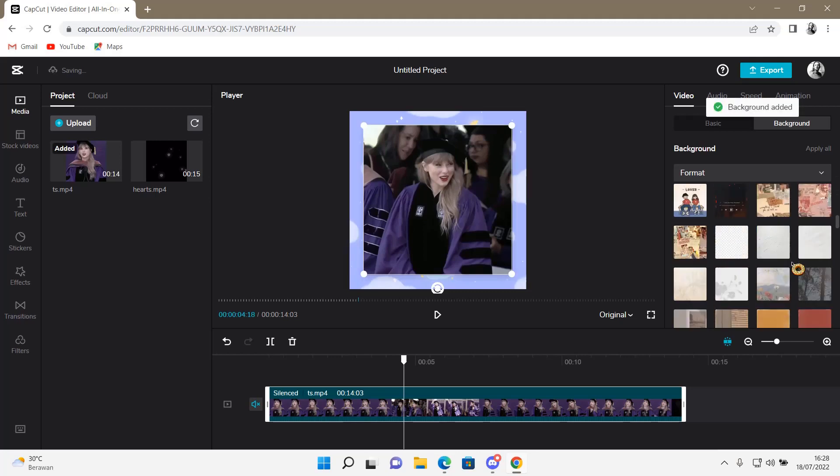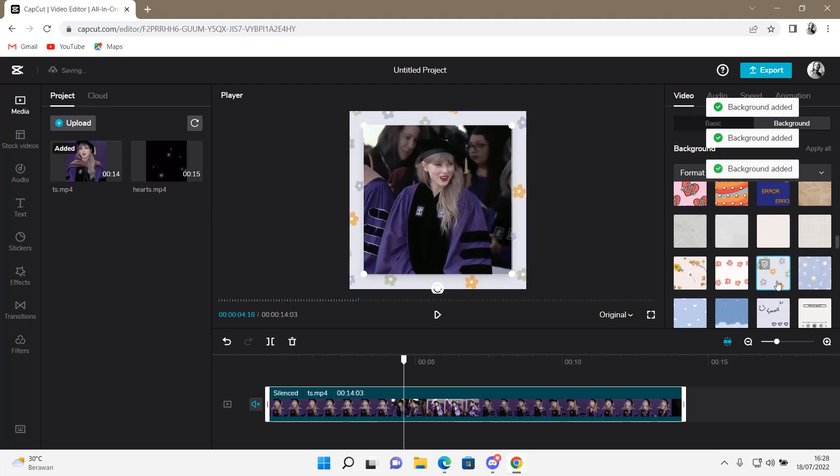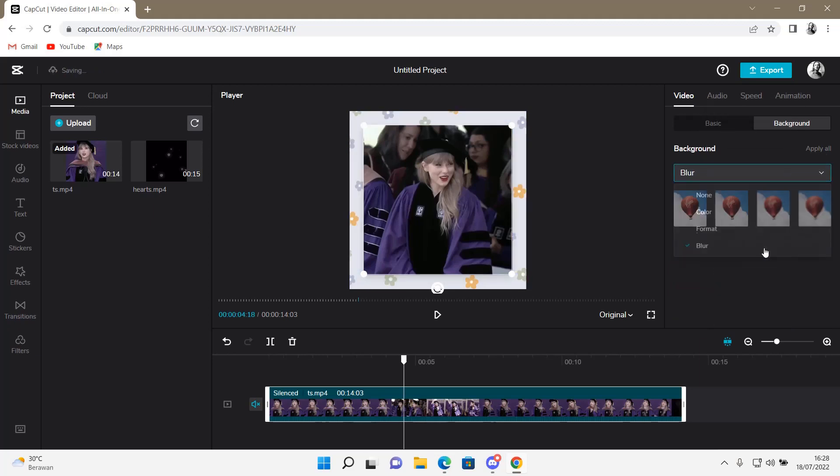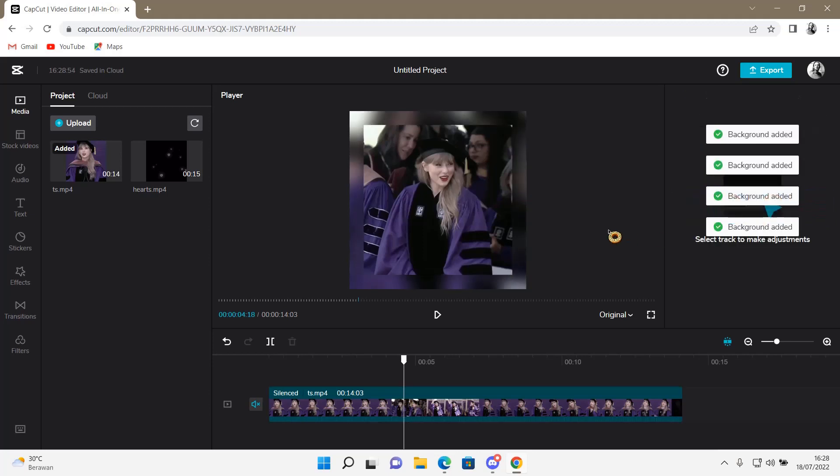For instance, like this pattern right here, or this one. And then you can also choose just like blur, it'll blur the video, like so.